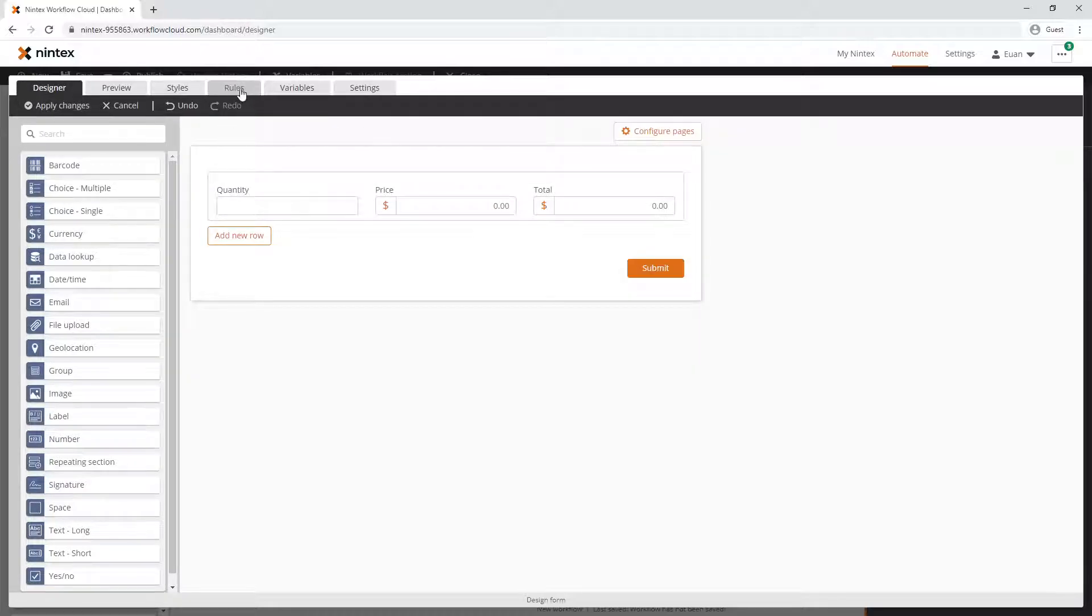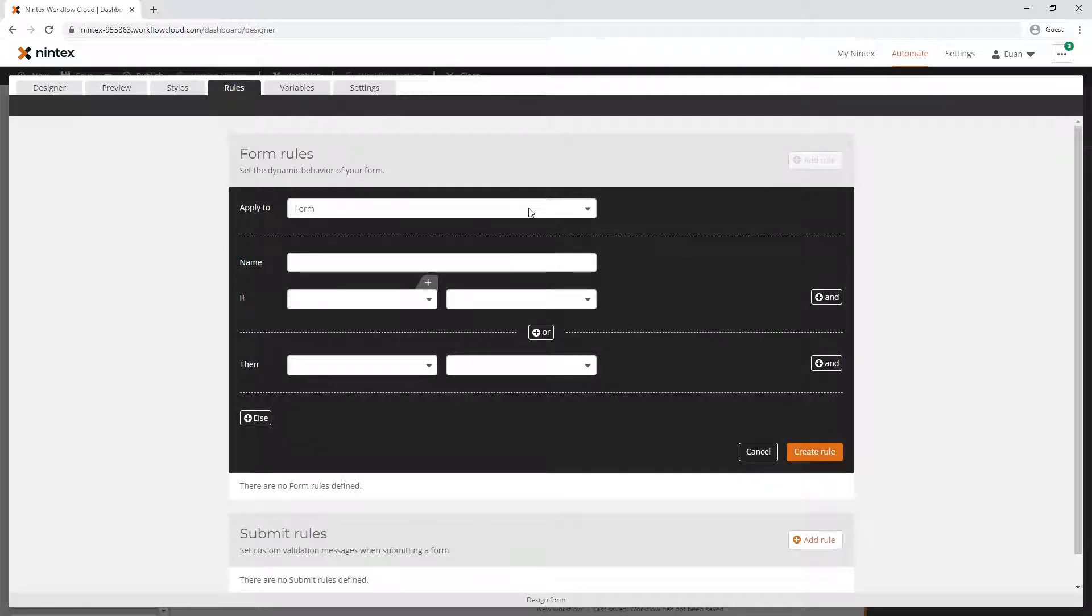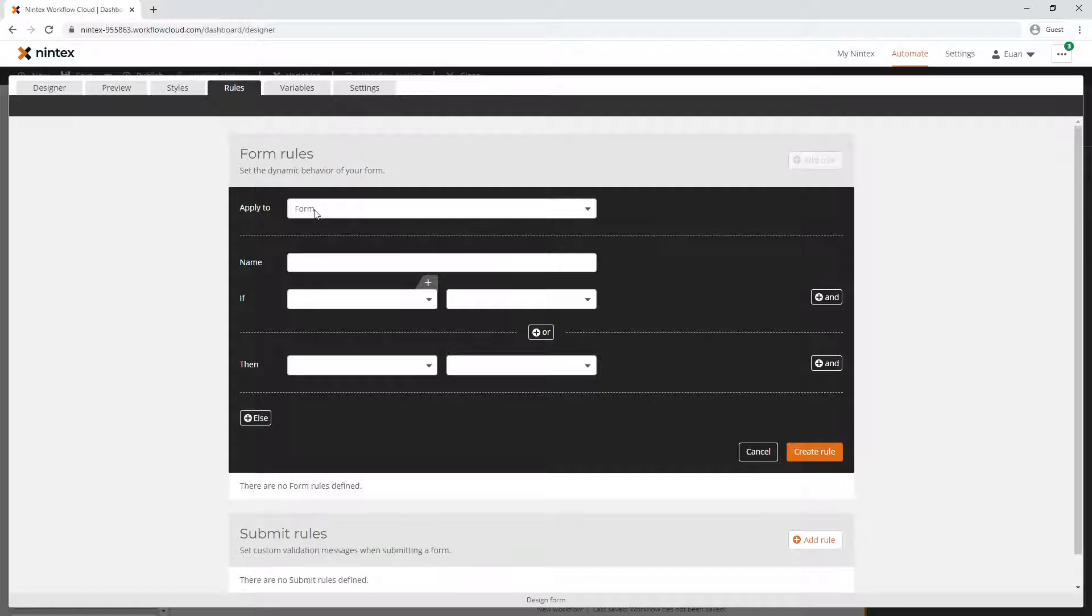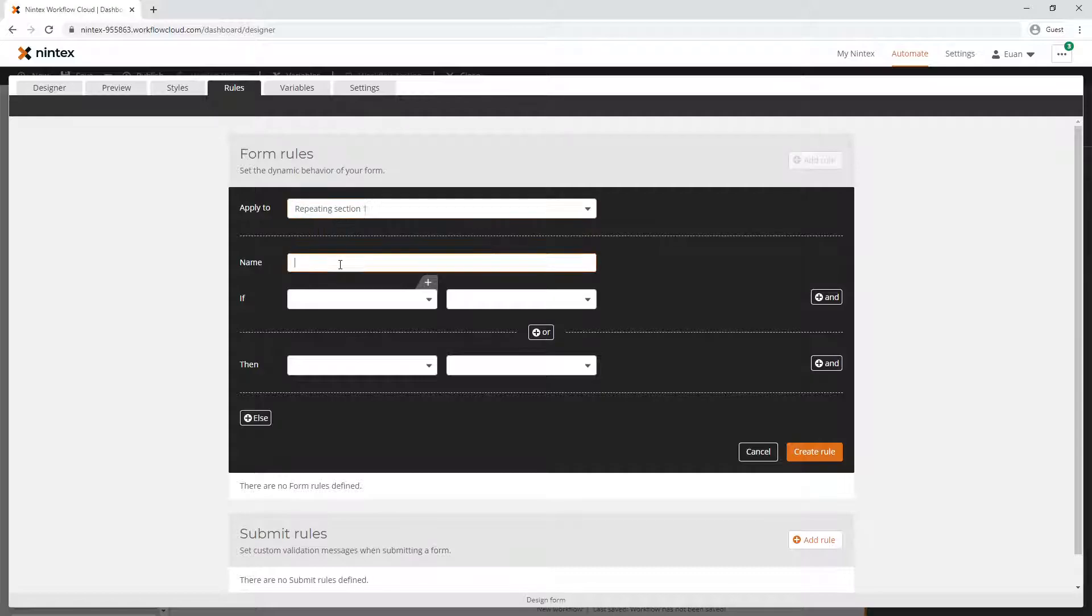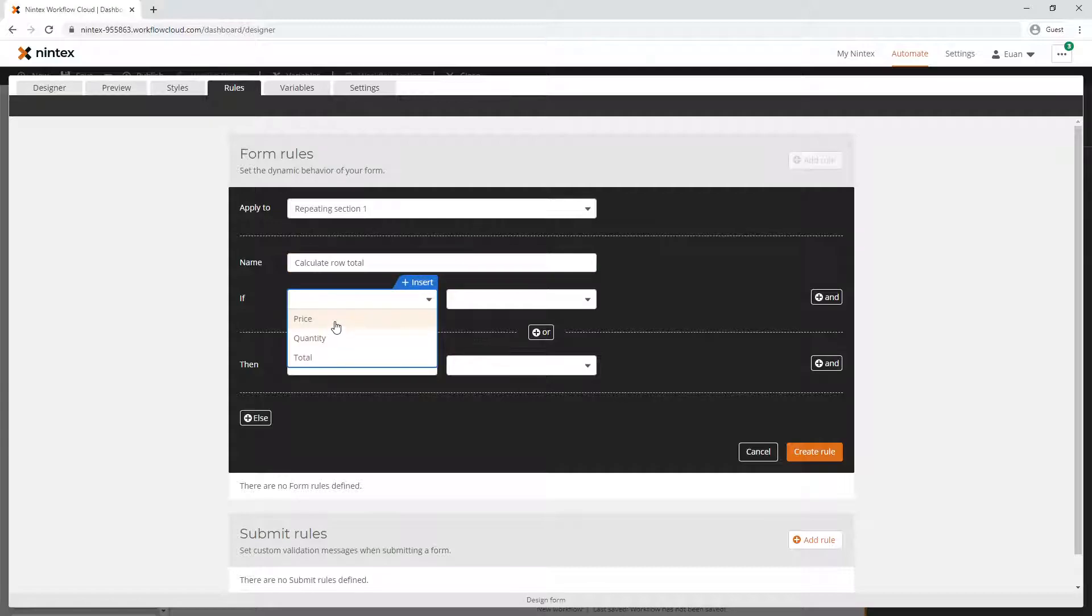How would we go about doing that? This is an important area that people should pay attention to. When you do a rule, you may want to apply a rule to the whole repeating section and hide the whole repeating section - then you'd say apply to form. However, if you only want to perform a calculation within the row, you want to select repeating section. Let's say calculate row total - only the row, not all rows. We have to apply it to the repeating section row level, not the form level.